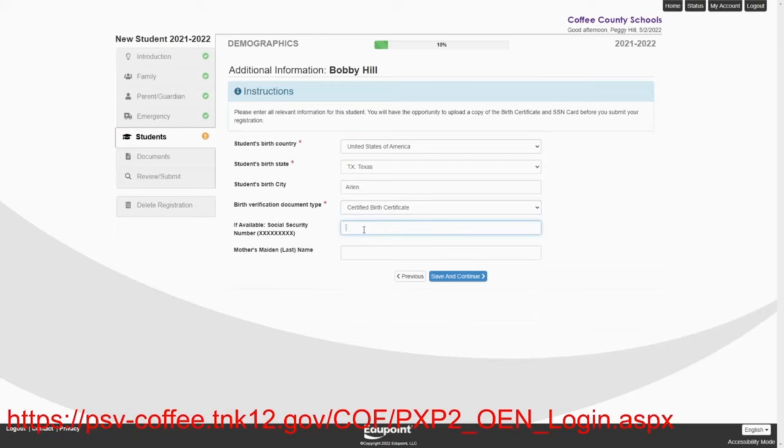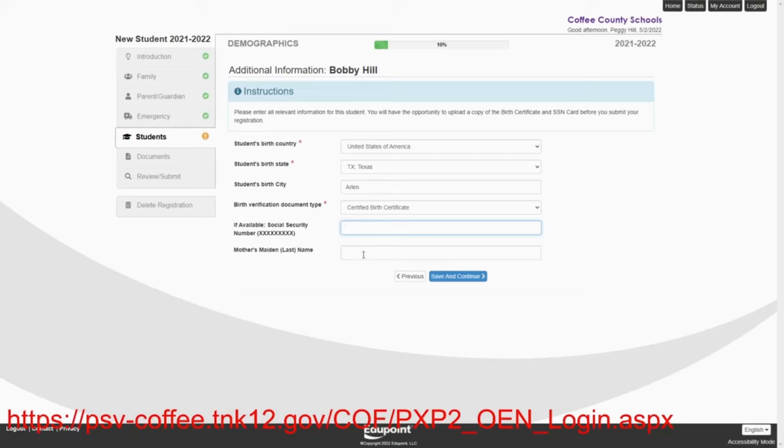And Bobby's social security number. Hank and Peggy don't know it. We'll just leave it alone right now. She may be able to bring the card to the school a little bit later. That's fine. Parents, if you don't know it, that's fine. If you find the card a little bit later, you can bring it to the school. We don't have to have this as stated before.